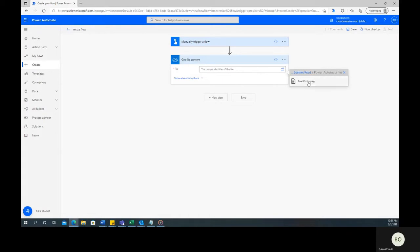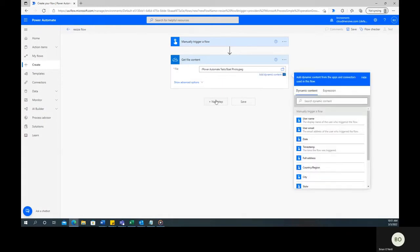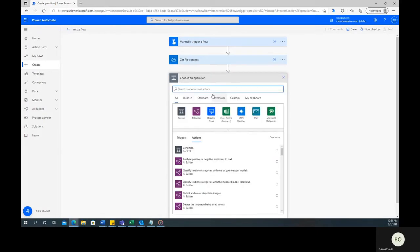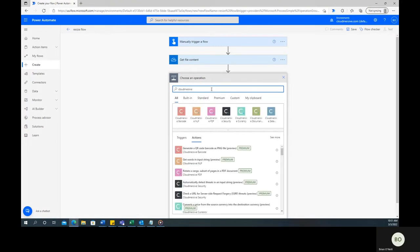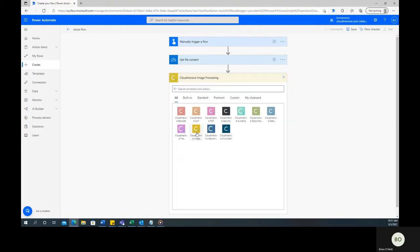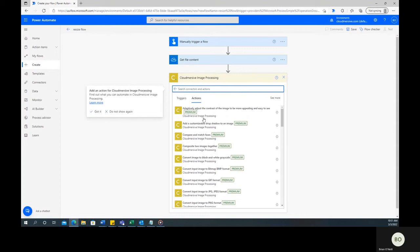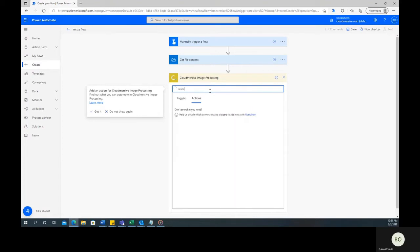Now, you can click on New Step again. This time, you're going to include the Cloudmersive Image Connector in the Flow. Type Cloudmersive into the search bar and select the image connector with the yellow icon from the list below. Once selected, you can search for actions associated with that connector. Start typing Resize and select the correct option when it comes up.